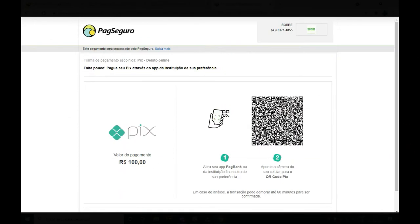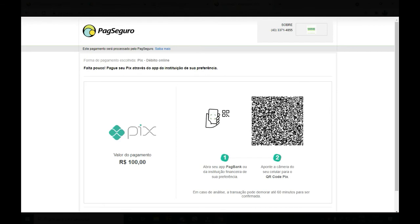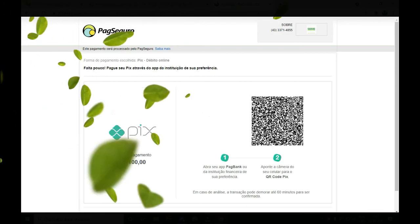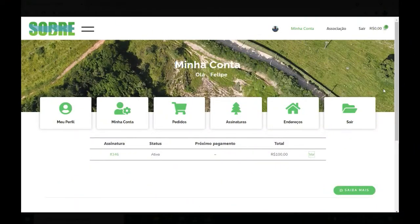O usuário, então, é direcionado para essa tela, onde você conseguirá ver o QR Code para realizar o pagamento com o PIX pelo seu celular. Dessa maneira, é só você apontar o celular e pagar. Finalizando o pagamento, retorne ao website, em Minha Conta, clique em Assinaturas e você irá ver a sua assinatura com o seu status.